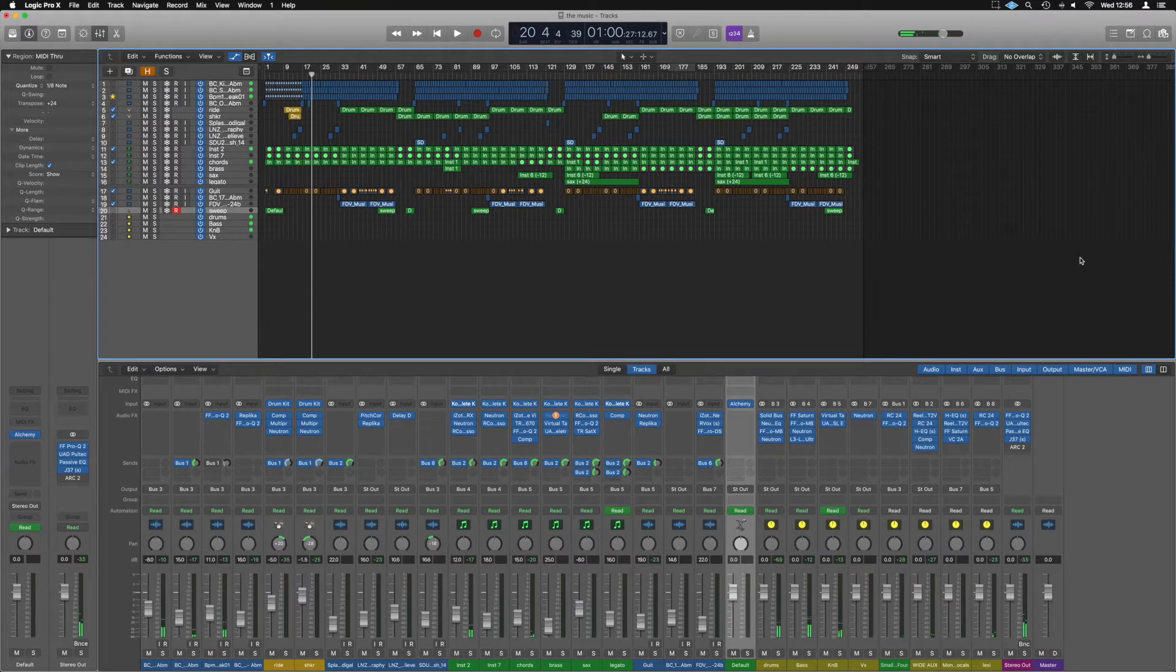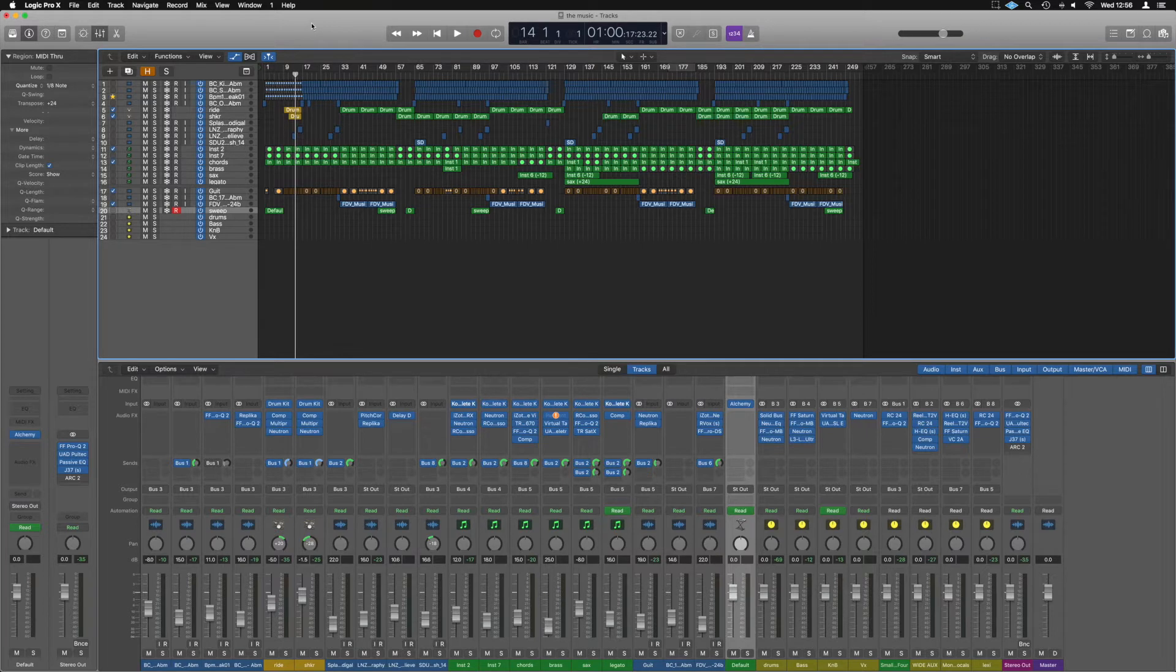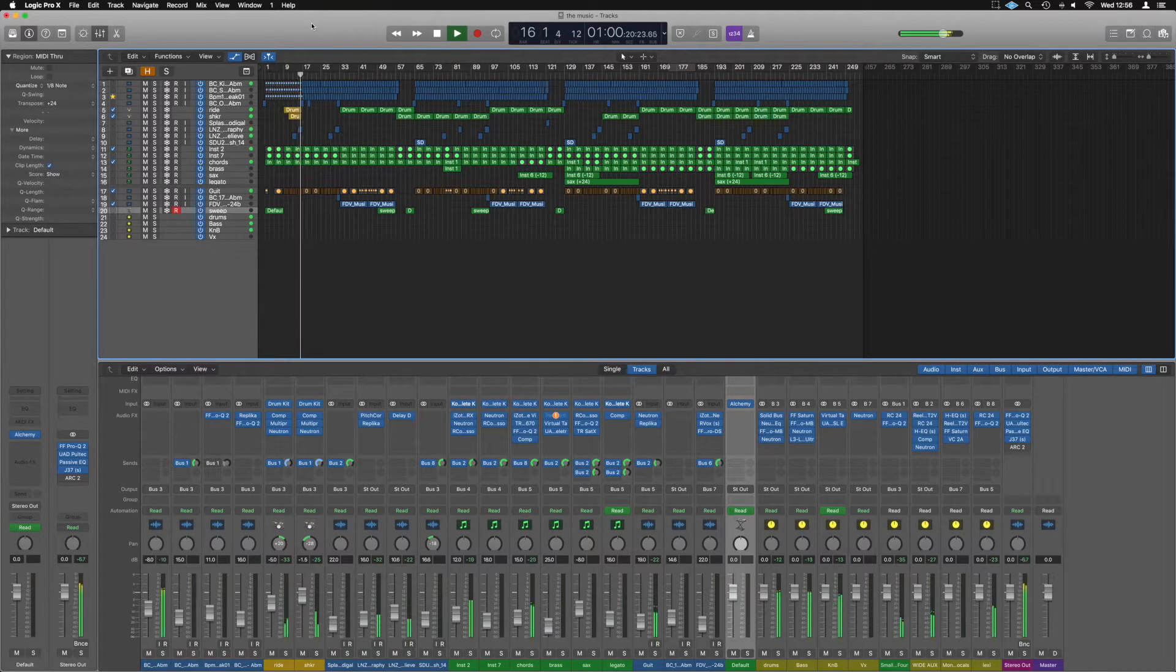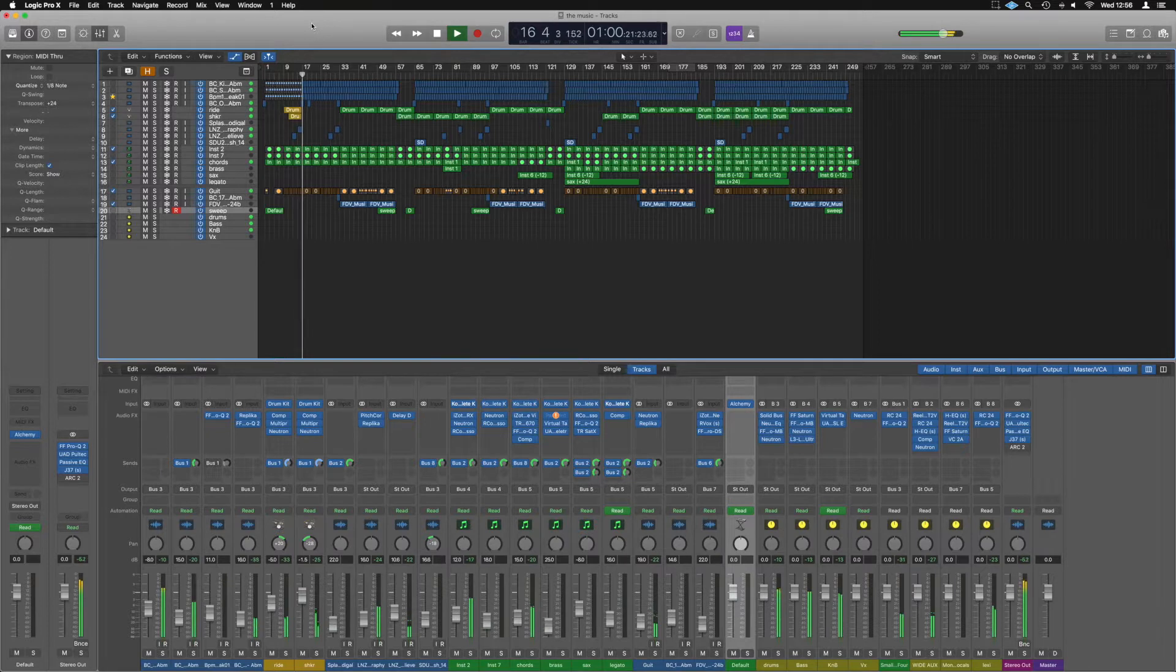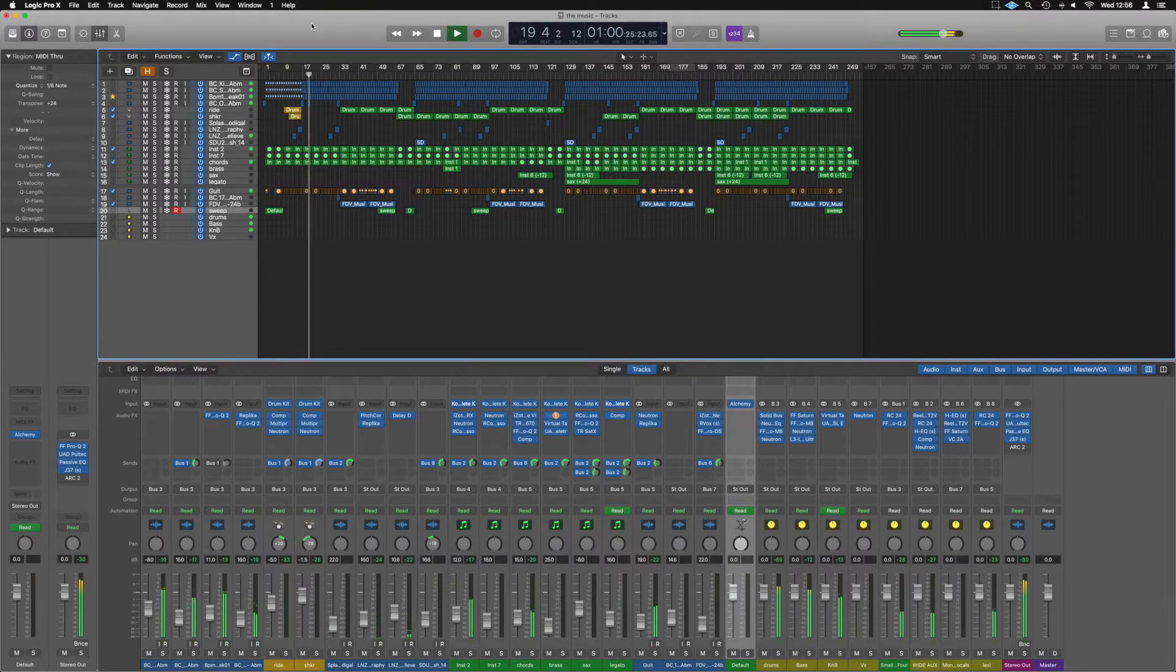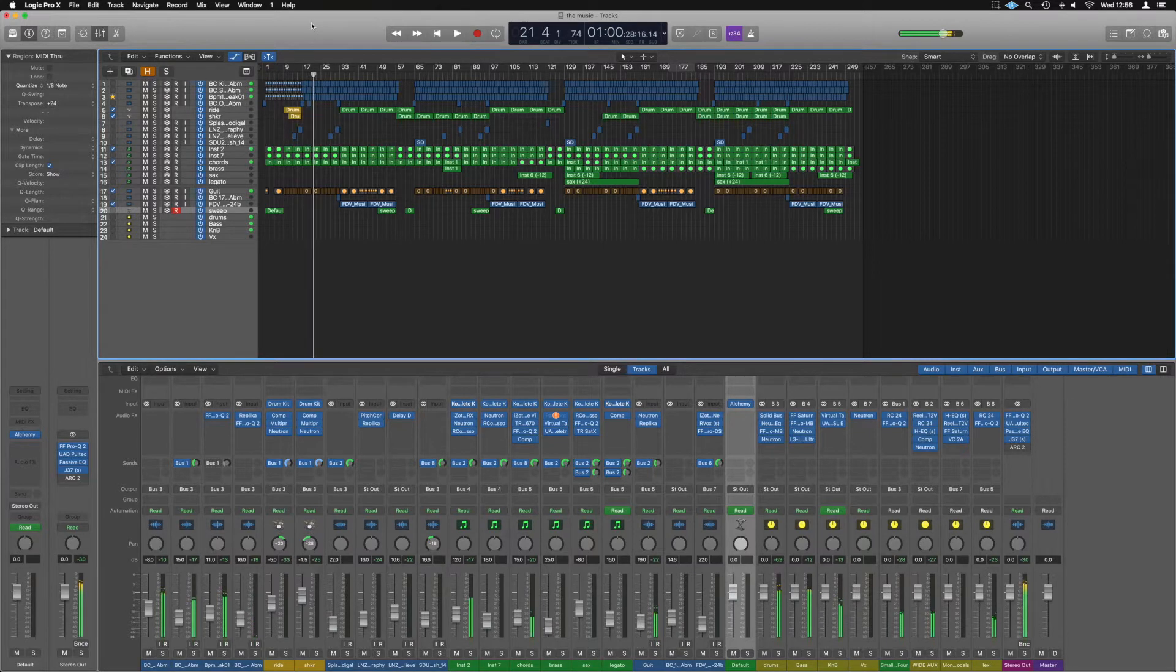Alright, so here we are in Logic and we've just got a little project open here which currently sounds as such.